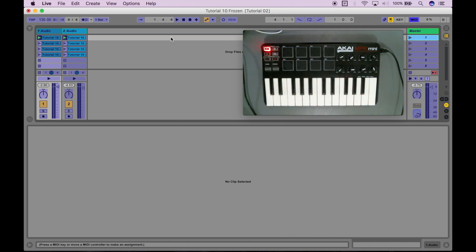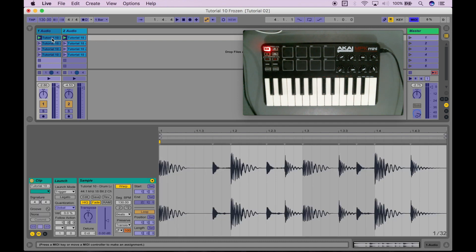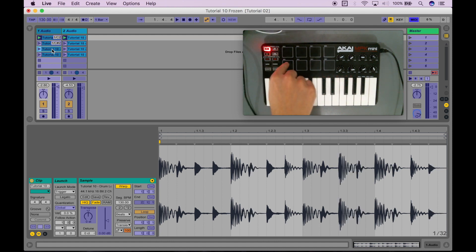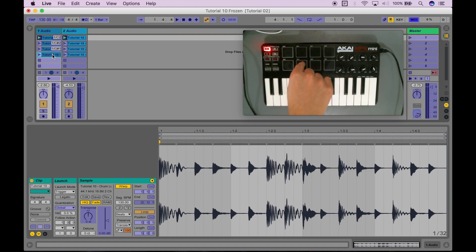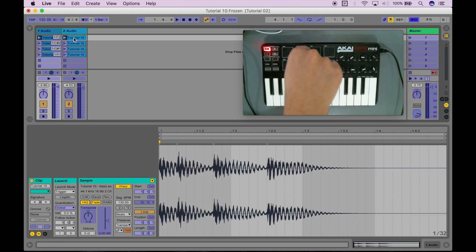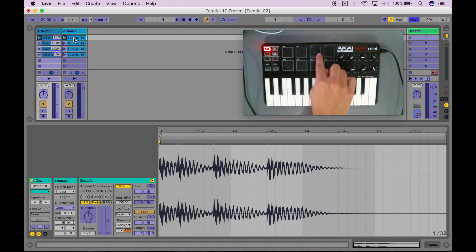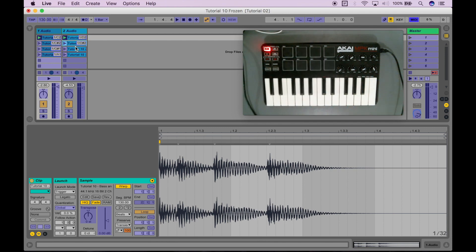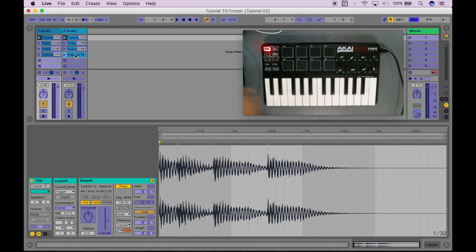Now that I have MIDI map mode enabled, I'm going to click on the samples and assign them. The first drum loop I'm going to assign to the top pad, the second drum loop here, the third one, and then the fourth one — just like that. Similarly for the stabs, the bass and chord stabs, I'm going to assign the first one to this pad up here, and the second one over here. And now I'm going to exit out of MIDI map mode.